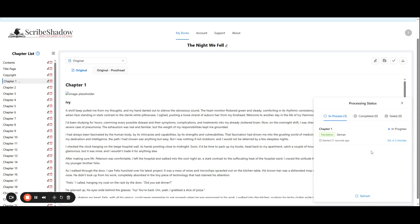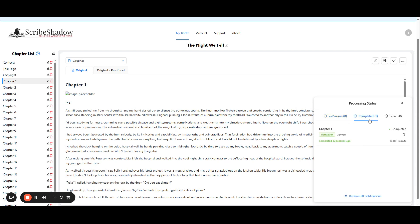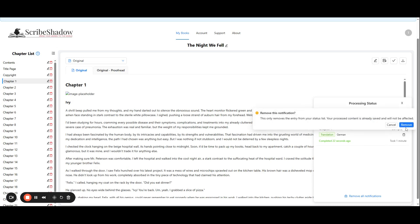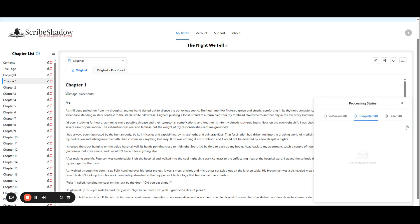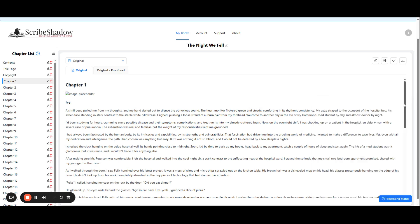Once completed, you will see that the task of translating chapter 1 has moved from in progress to completed. You can choose to remove the notifications or clear all notifications to clean up the space if you wish. It will not affect any completed tasks.